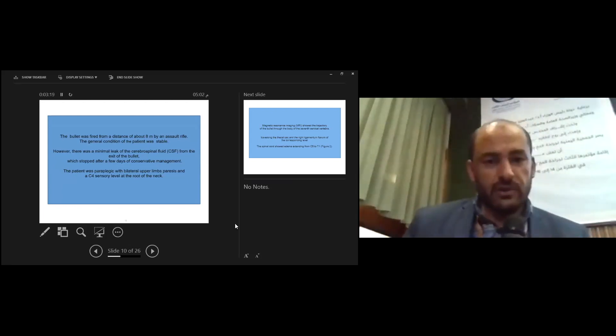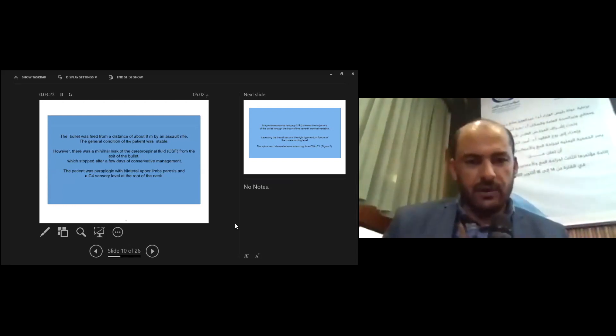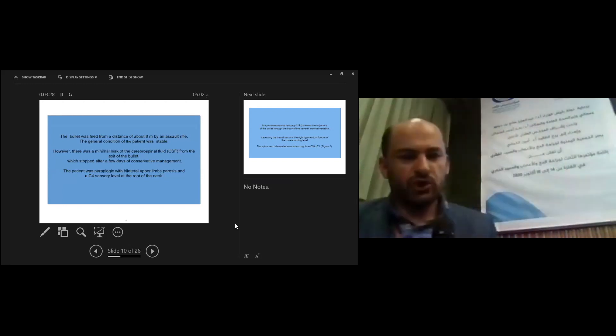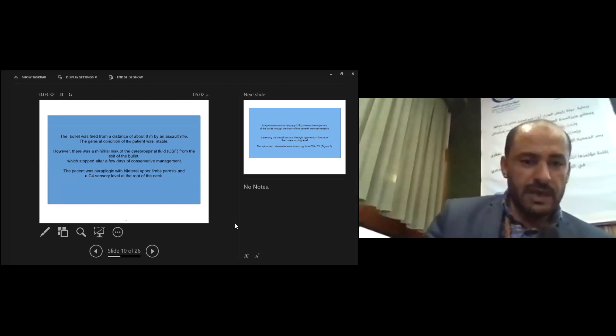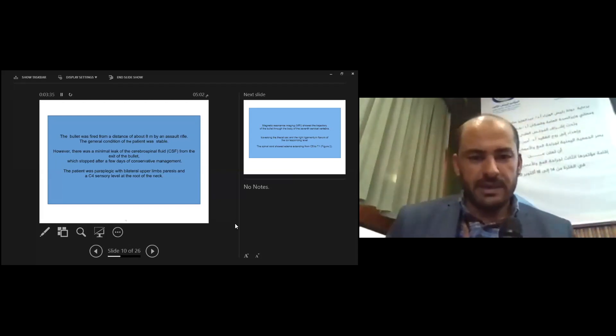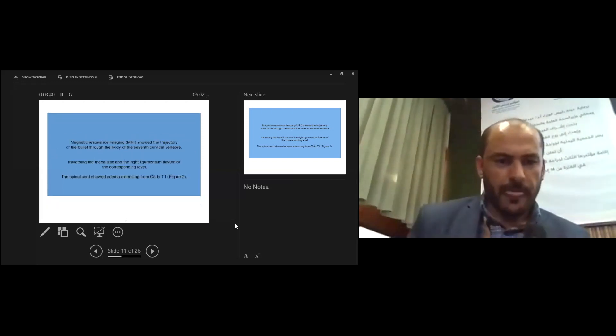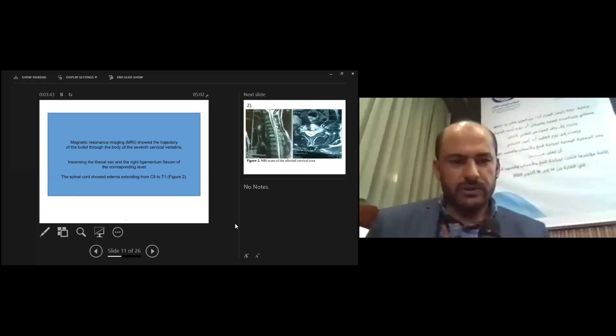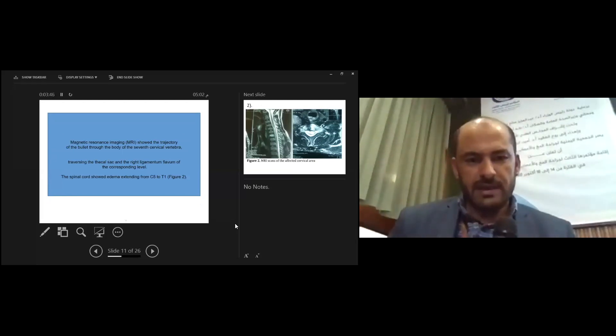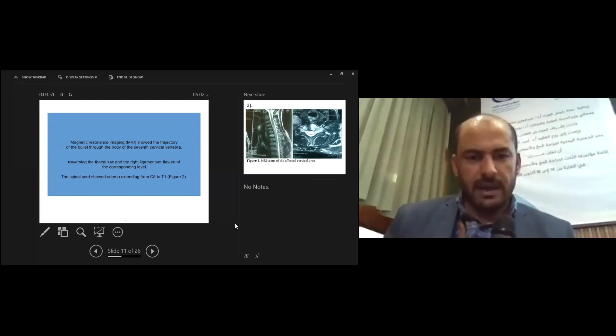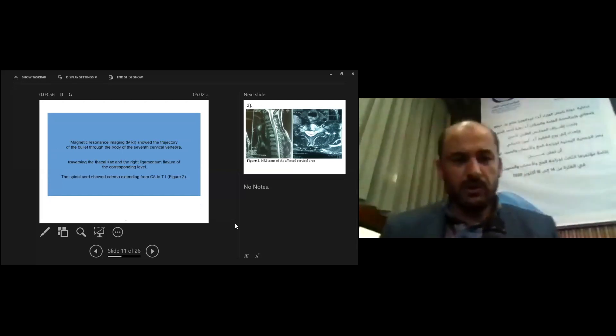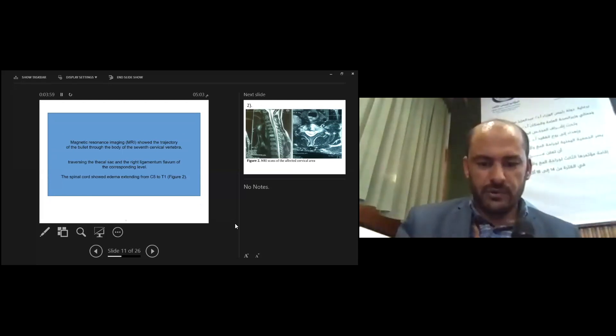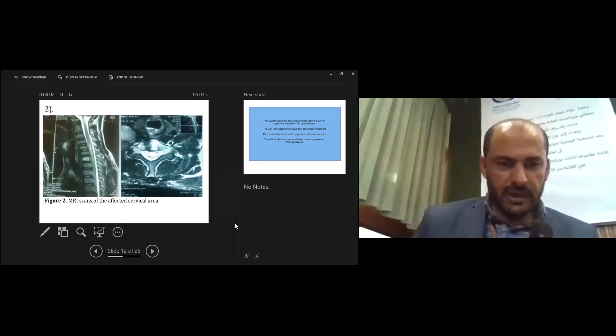The general condition of the patient was stable. However, there was minimal leak of the CSF from the exit of the bullet, which stopped after a few days of conservative management. The patient was paraplegic with bilateral upper limb paresis and C4 sensory level at the root of the neck. MRI shows the trajectory of the bullet through the body of the seventh cervical vertebra, traversing the thecal sac and the right ligamentum flavum at the C7-T1 level. The spinal cord shows edema extending from C5 to T1. This picture shows the MRI.